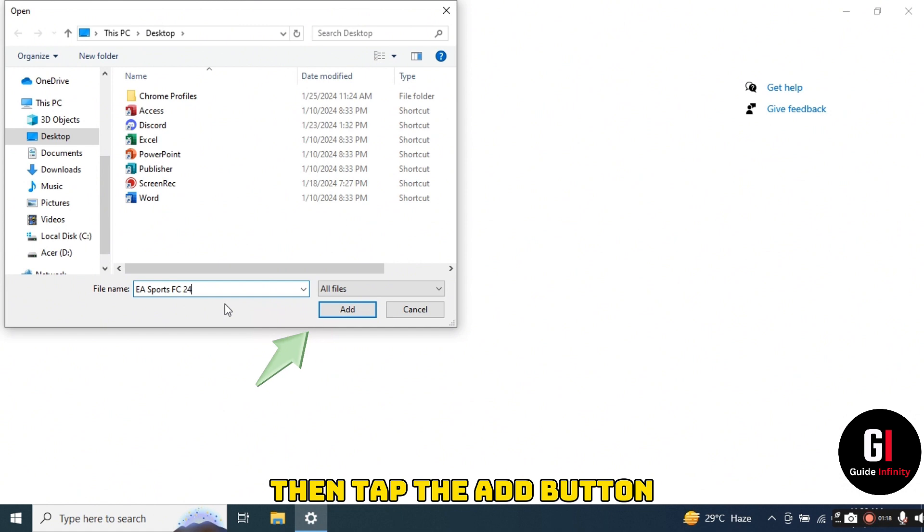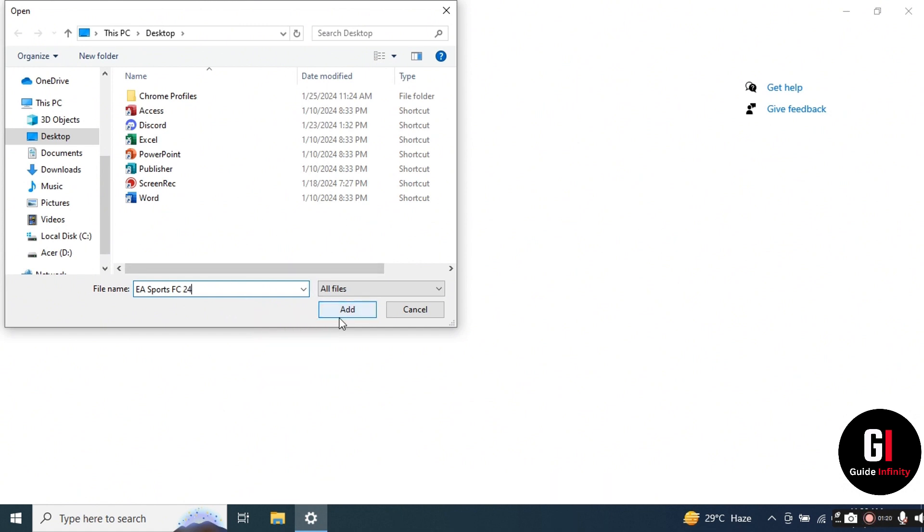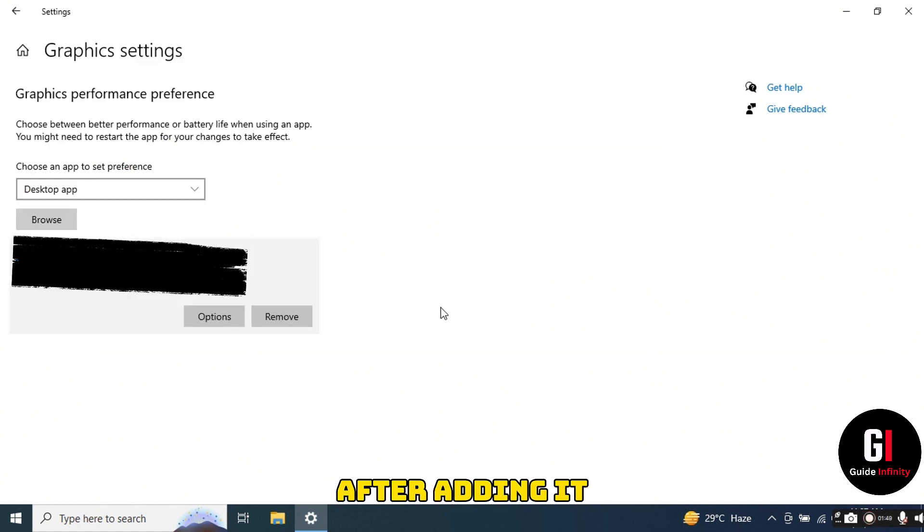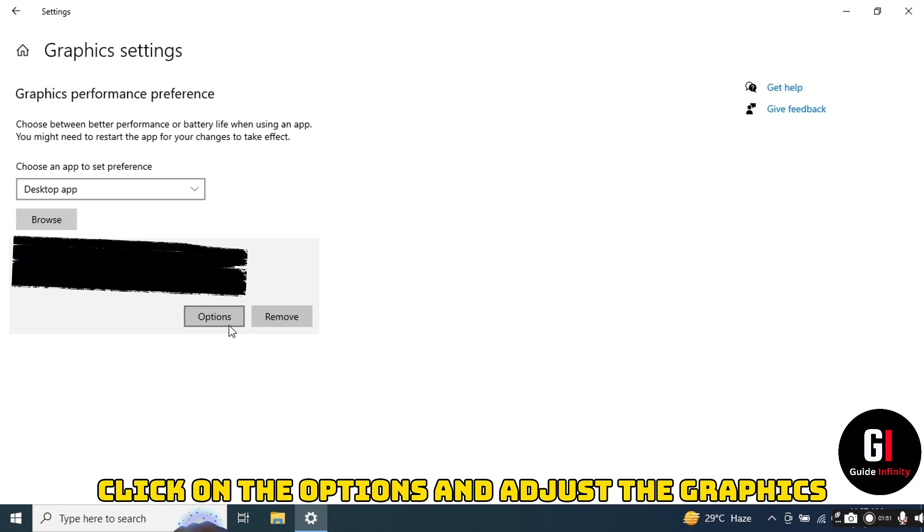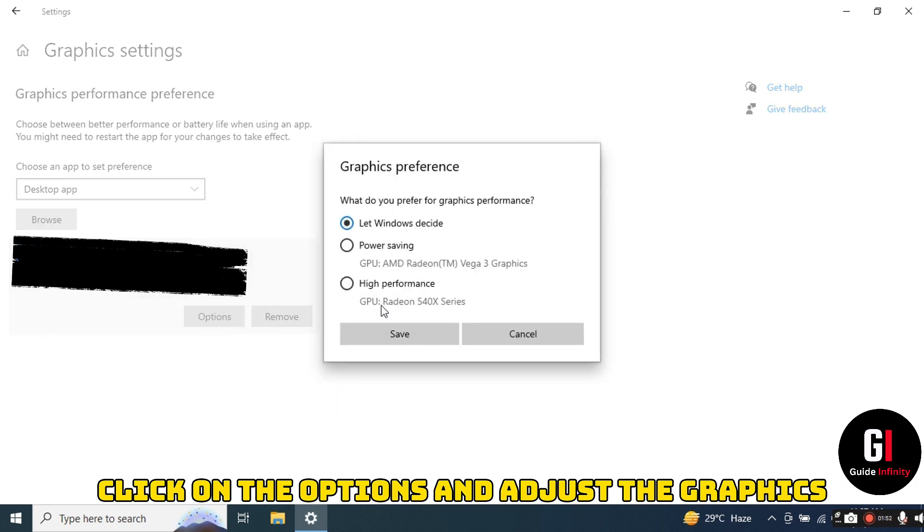After adding it, click on the options and adjust the graphics to high performance. So give that a click and then press on the save button there.